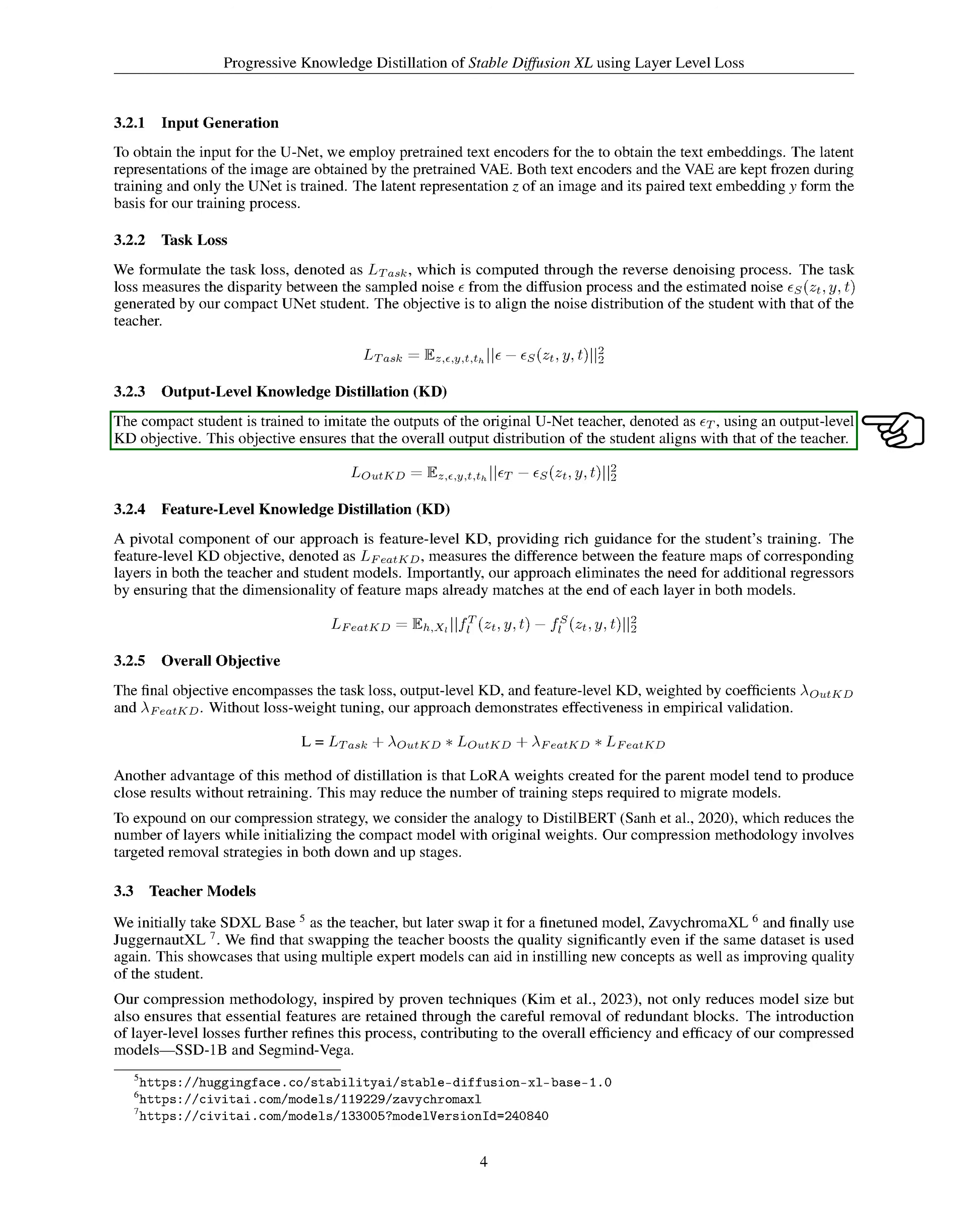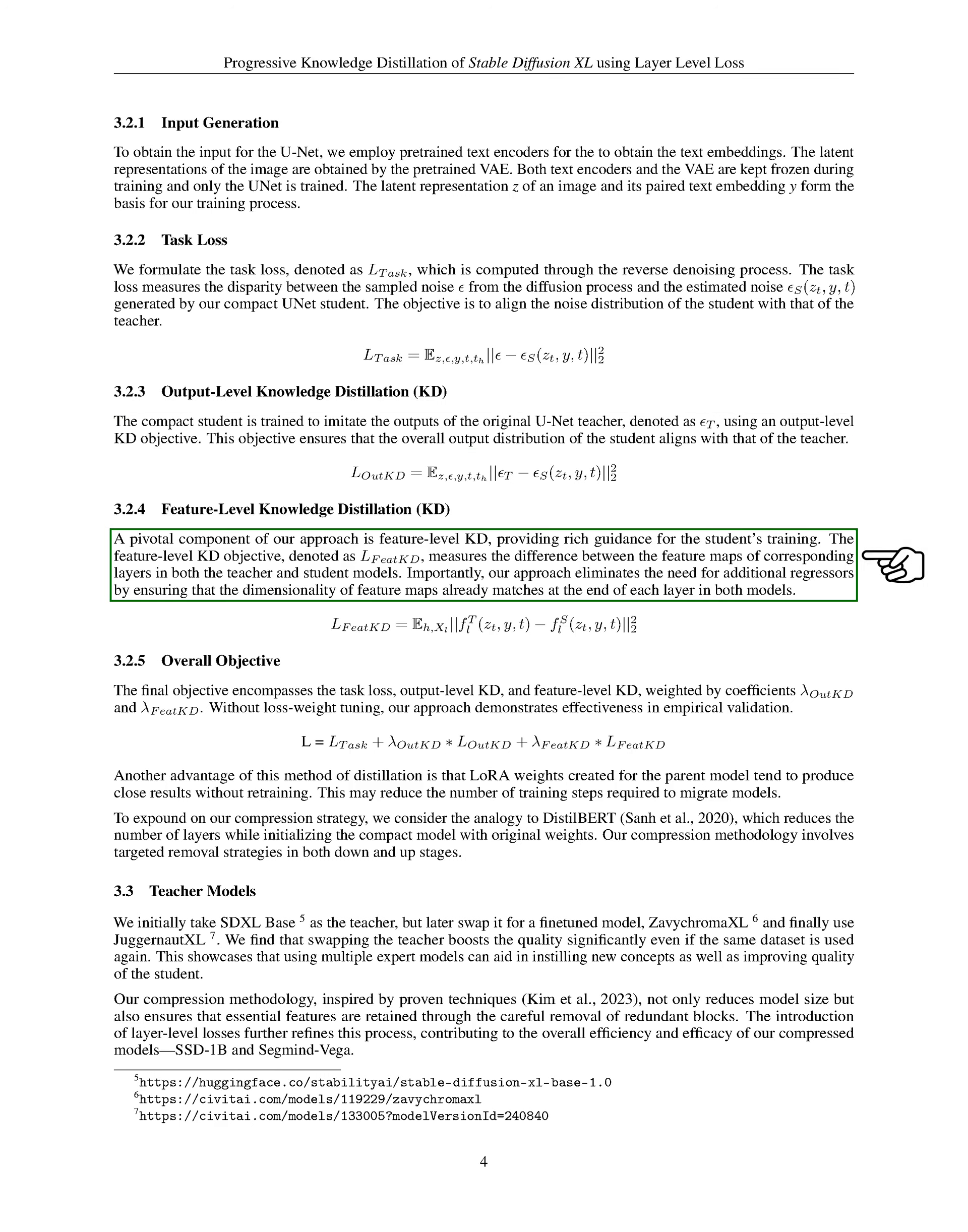We trained the compact student to mimic the outputs of the original U-Net teacher using an output-level knowledge distillation objective. This objective ensures that the overall output distribution of the student aligns with that of the teacher. A key part of our approach is feature-level knowledge distillation, which provides rich guidance for the student's training.